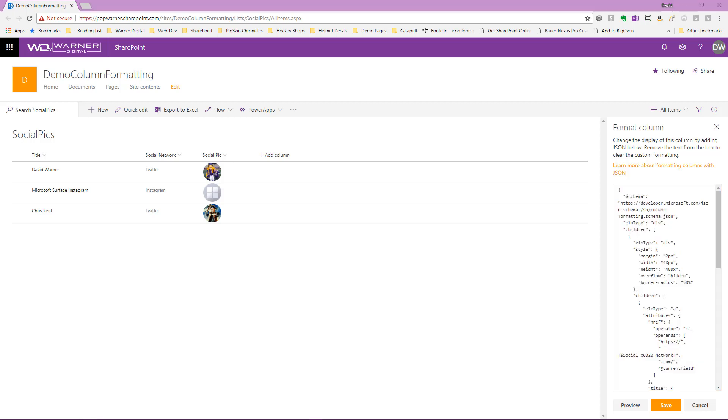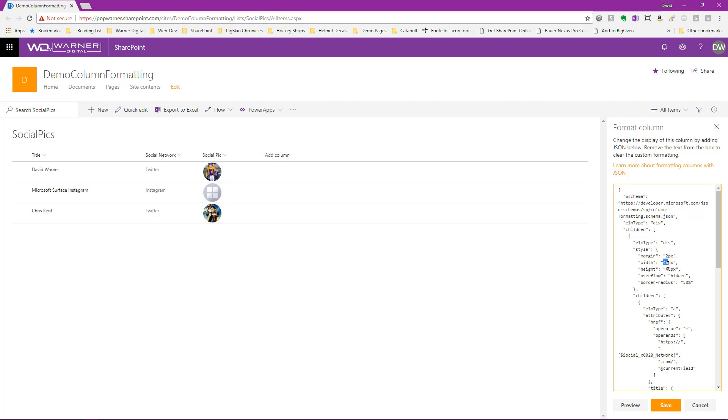No doubt making changes here in the column directly on the list is very simple, especially if we only need to make simple changes. If we've already pasted in our column formatting or created it elsewhere, got it from a sample somewhere, then certainly making small little changes, for example, changing our picture size from 48 pixels to 50 pixels and applying and previewing is very simple, very fast.